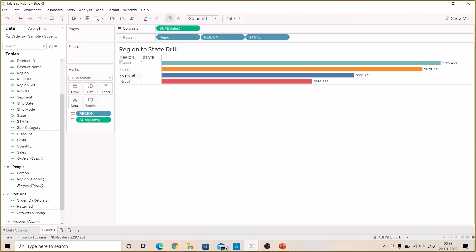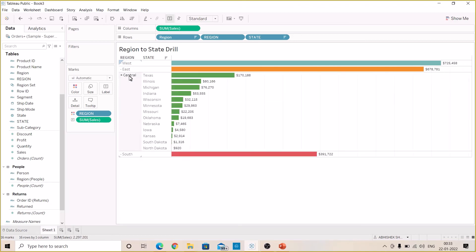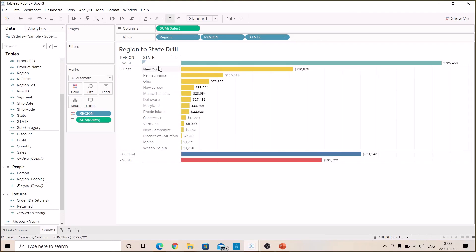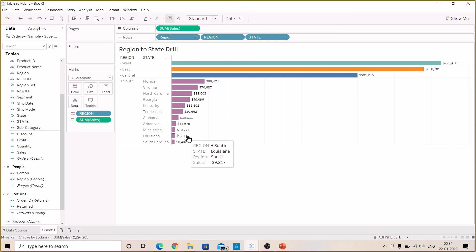Now if I select Central I can see the states pertaining to Central region. If I select East I can see the states pertaining to East. If I select South I can see the states pertaining to South and also their sales.